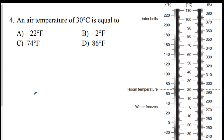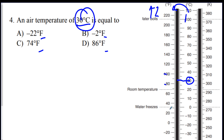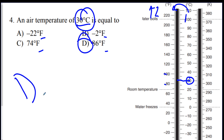Number four: a temperature conversion question — an air temperature of 30°C equals what in Fahrenheit? Using the chart, Fahrenheit goes up by twos and Celsius by ones. At 30°C, going across, the answer falls between 80 and 100°F — the answer is D, 86°F.